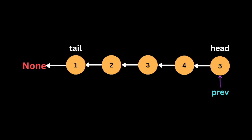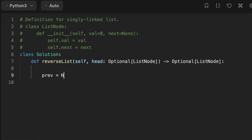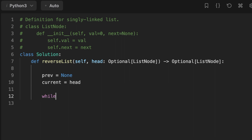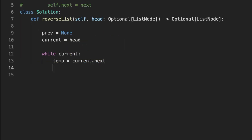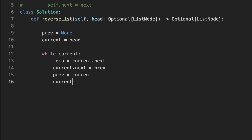Let's jump into the code. First we initialize two variables: 'previous' set to none, and 'current' set to the head of the linked list. Then we start iterating throughout the linked list. We initialize a variable called 'temp' to be the next node. Then we change the direction to the previous node, move previous to be the current node, and move current to the next node which is temp.